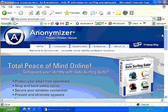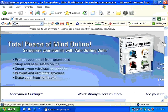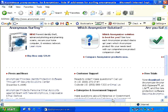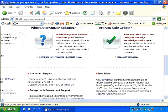Once you have connected to anonymizer.com, all you need to do to visit your favorite website is scroll down and click on the download button. As soon as you click download, you will be able to download a plugin or application from anonymizer.com onto your computer, using which you will be able to access your favorite website and content on the internet anonymously, safely, and securely.